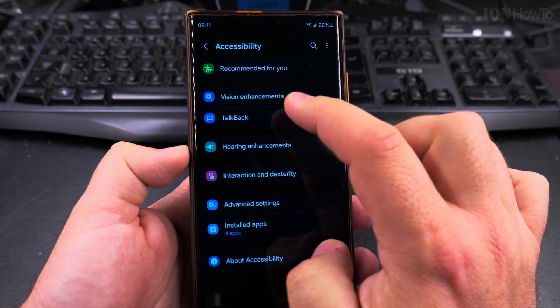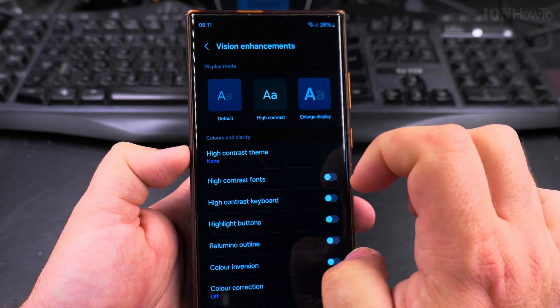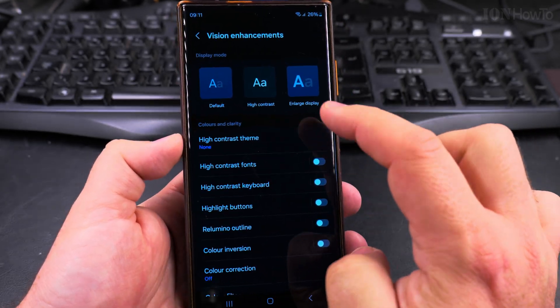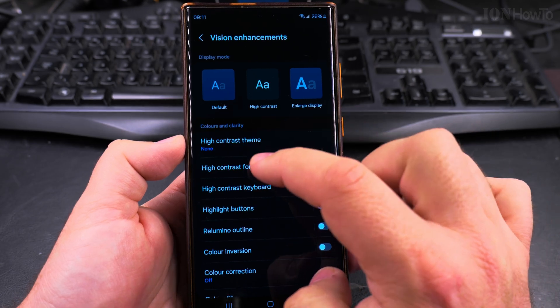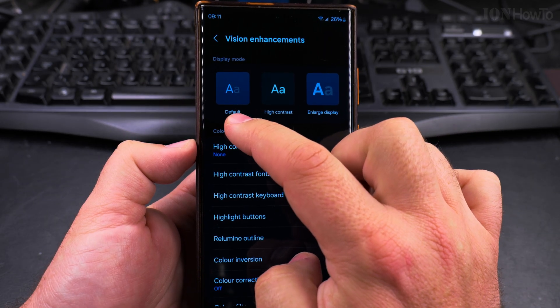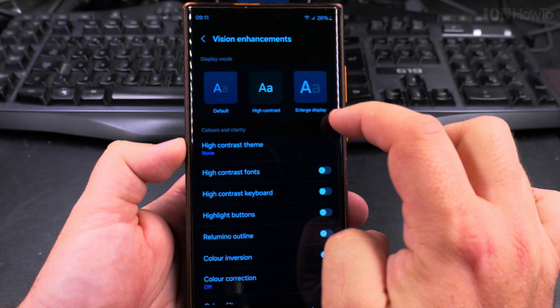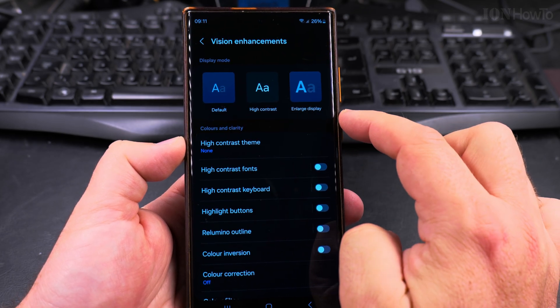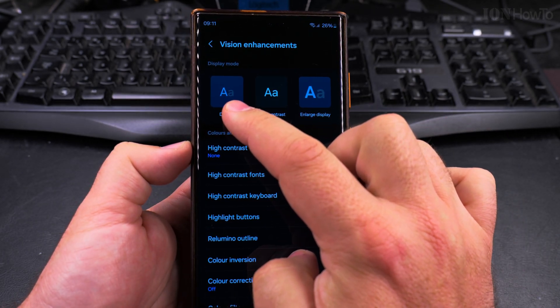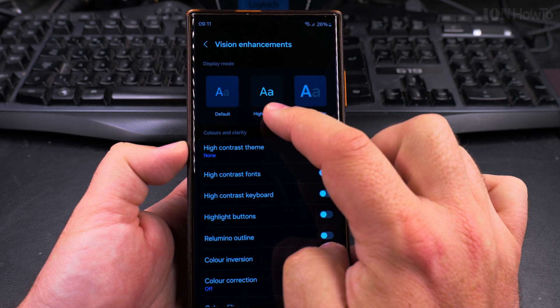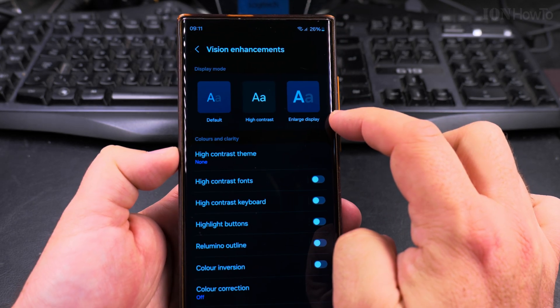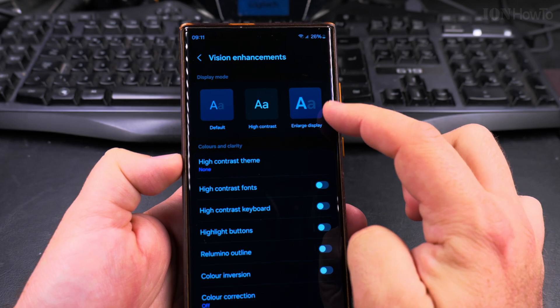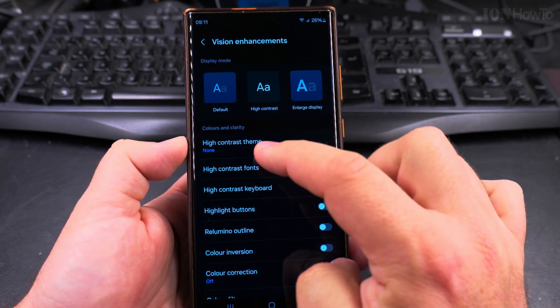Under accessibility look for vision enhancements and here you have really a lot of settings. Under Samsung you have really so many options. You can choose a display mode that is default, high contrast, or enlarge display that means larger text. These are the options here, so the shaded text will be all white and then here it will be shaded, this one will be shaded but larger so it depends what you prefer.